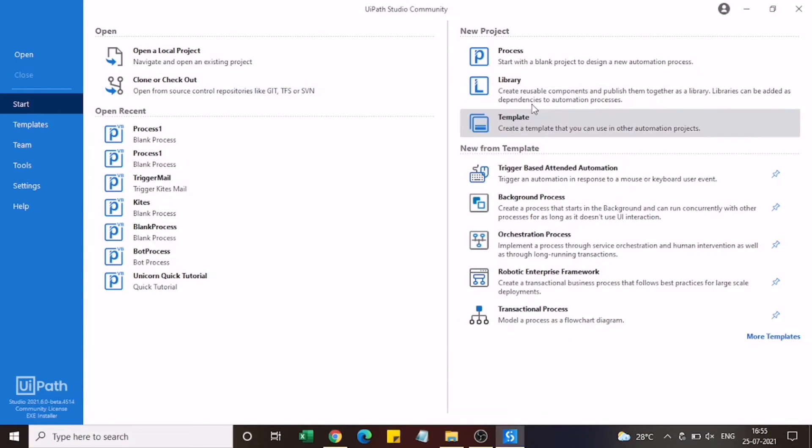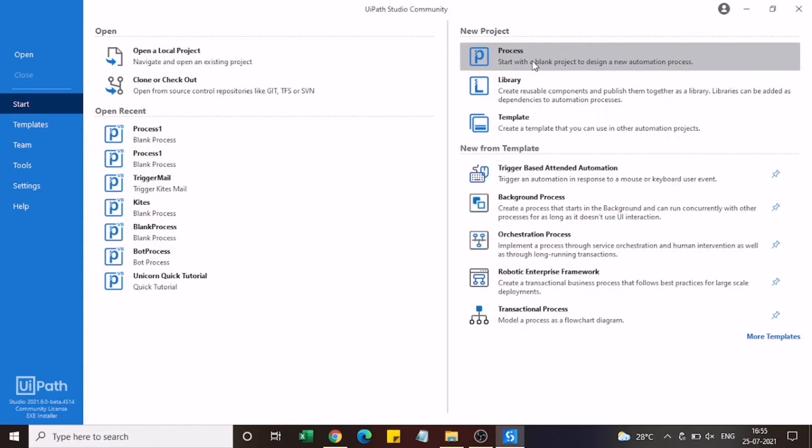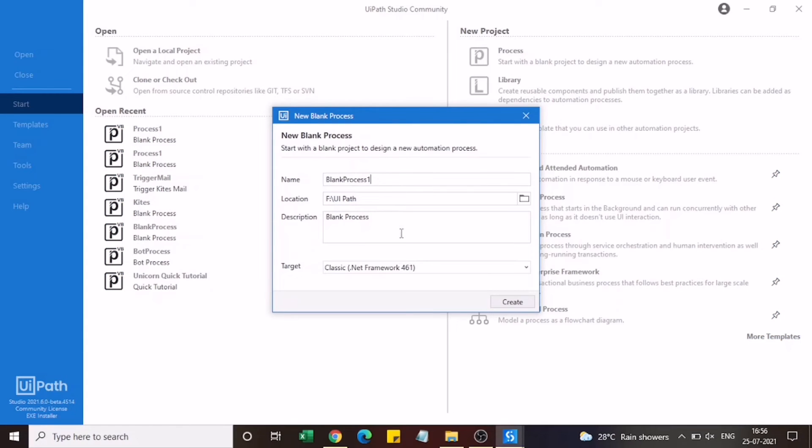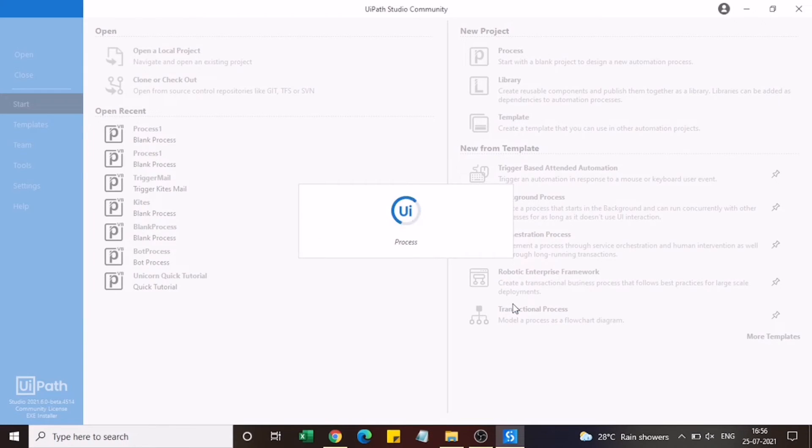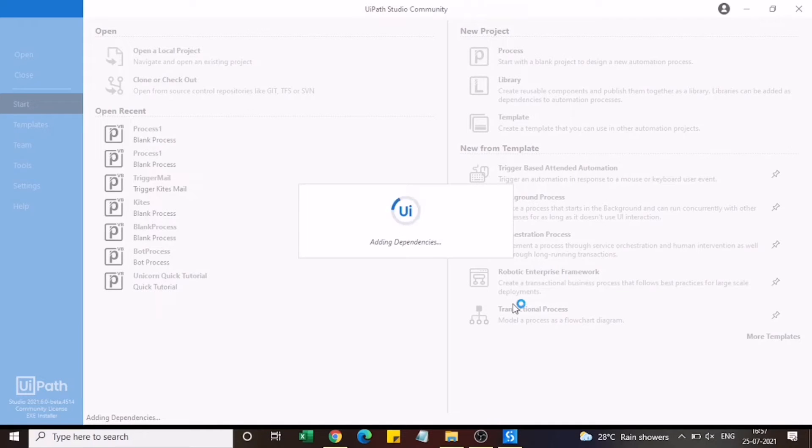I'll close this now and you need to click on this process option here. This is where we need to create our automated robot. We need to say create. It is getting loaded now.